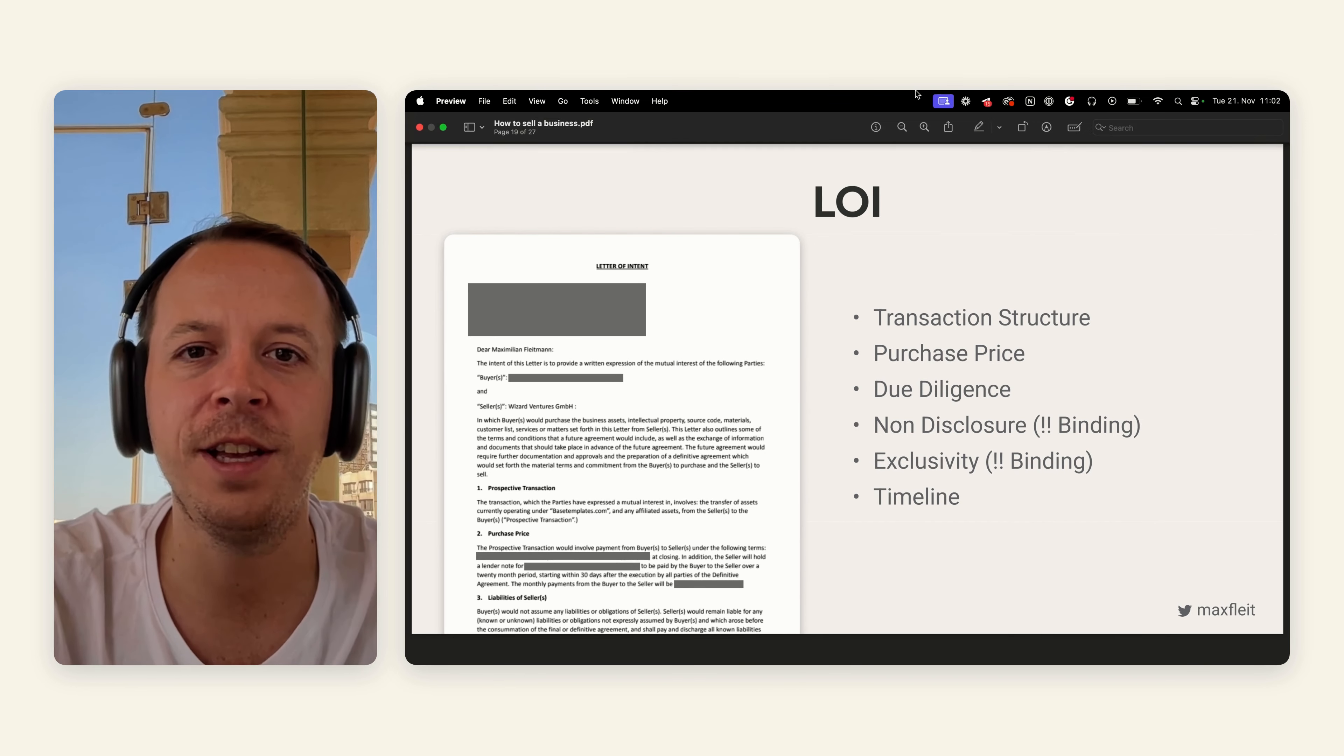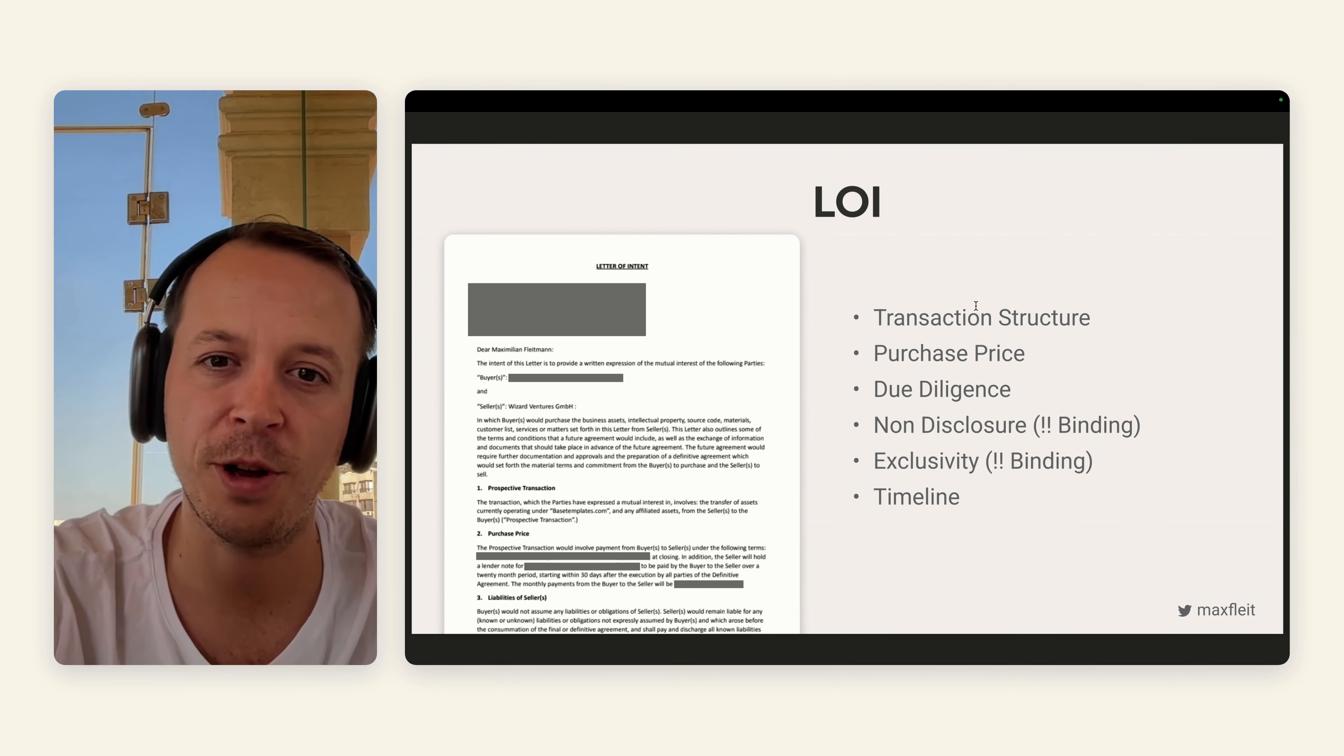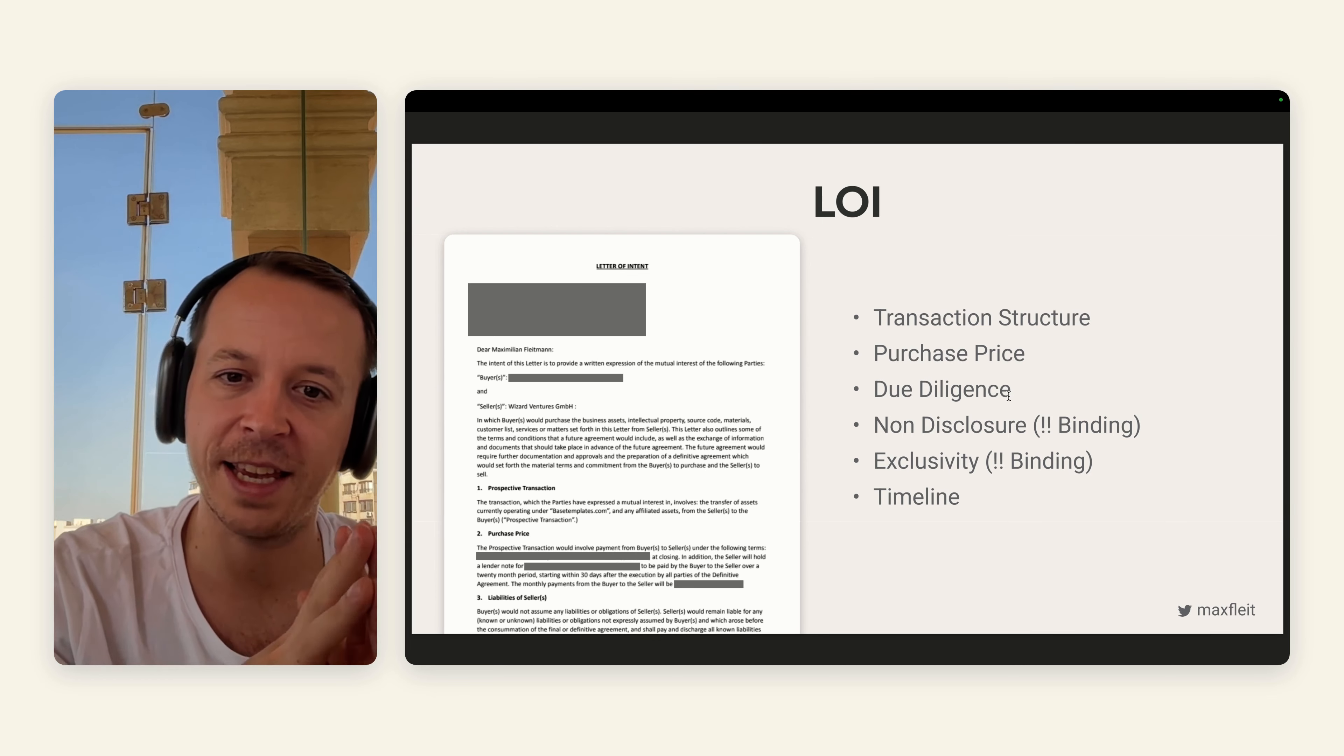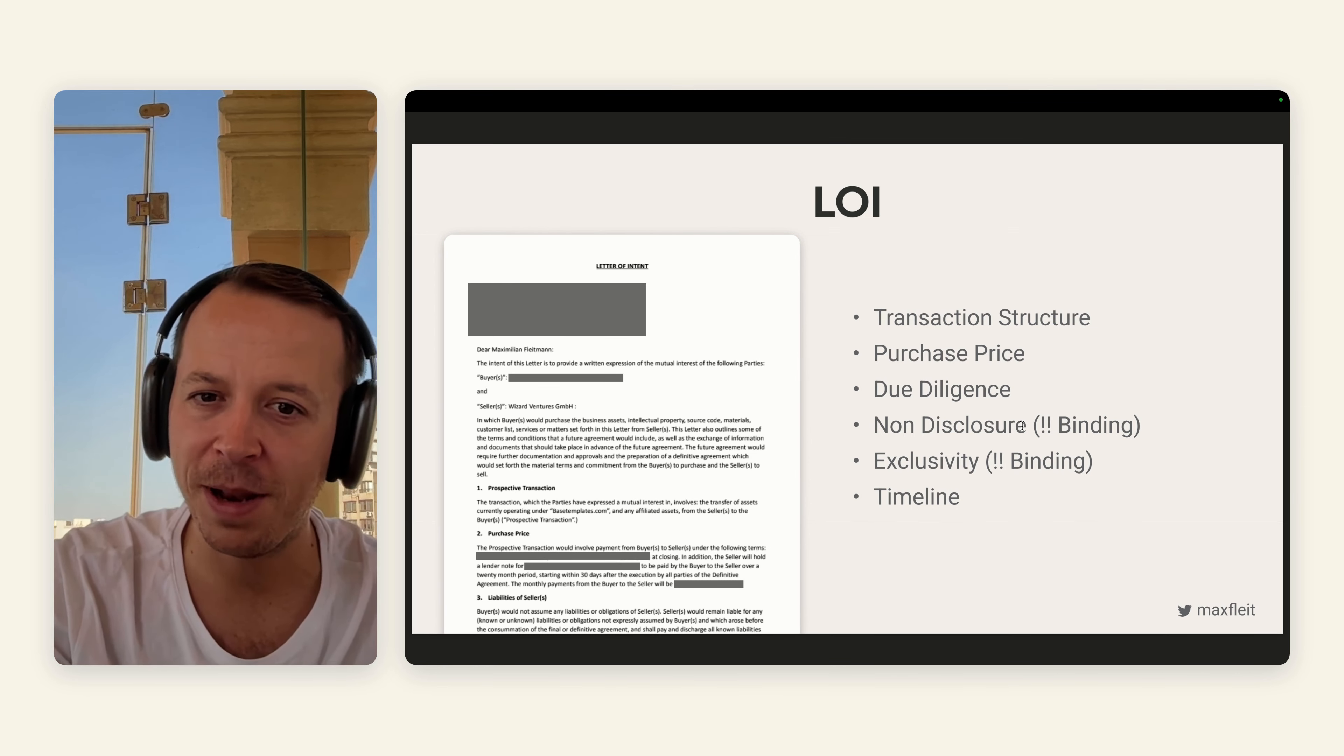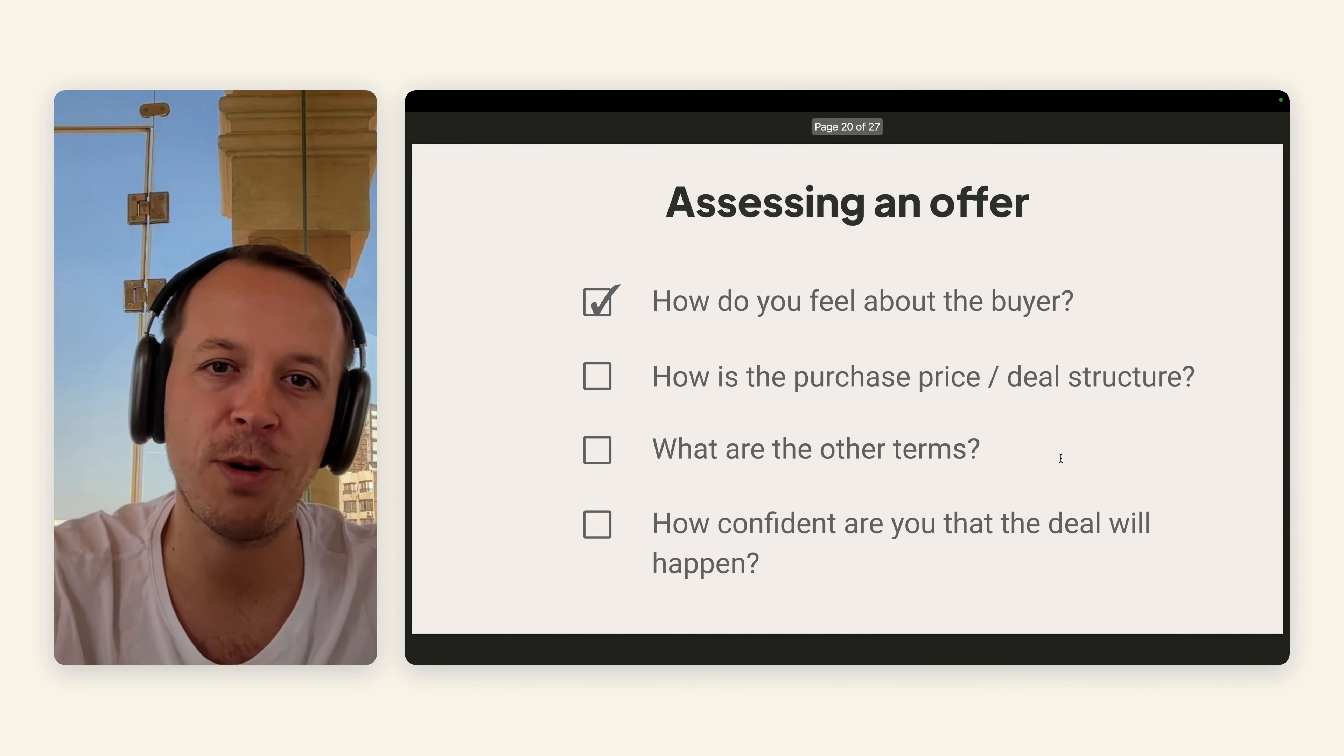In the LOI, there are a lot of information. For example, you have the transaction structure—how much money will you get right away and how much money will you get later through, for example, a seller loan. The purchase price, the amount that they want to pay for the business. Information around the due diligence—what do they want to check and how long will it take. Then really important, there's a timeline. For example, you intend to close the deal in the next four weeks. Non-disclosure means everything that you are talking about will not be public. And second up, exclusivity. As an LOI is not binding in the first place, these two facts are binding. Exclusivity means you cannot negotiate with another party once you've signed the LOI.